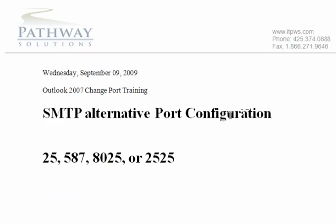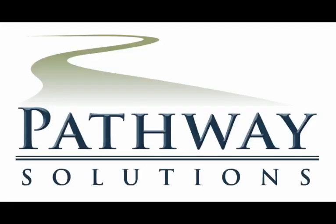This has been a quick web training by Pathway Solutions on how to change your outgoing send port for Outlook 2007. Thank you very much. This concludes the Pathway Solutions Podcast. Thank you for listening.